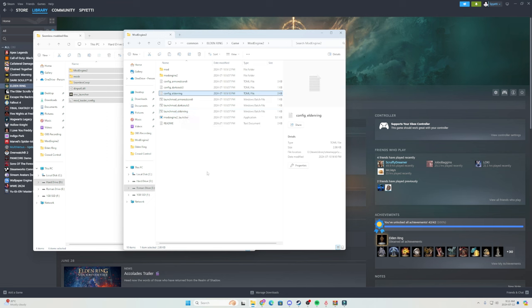Guys, if this video helped, I do stream over on TikTok where I do a lot of Elden Ring challenge runs. So if that's your thing, join the streams. Other than that, hope you guys have a great day. Enjoy your seamless co-op sessions.